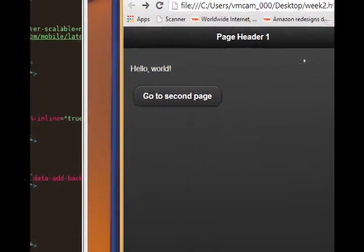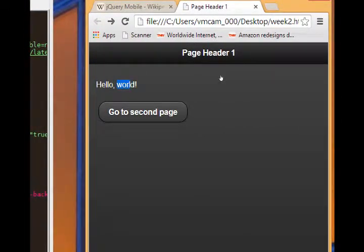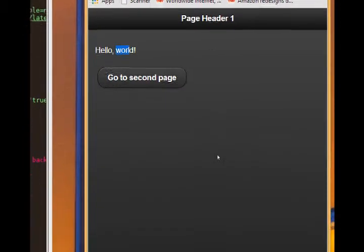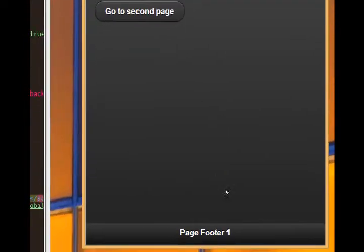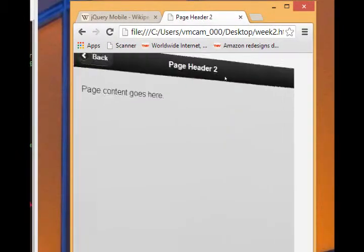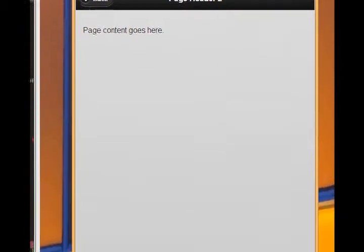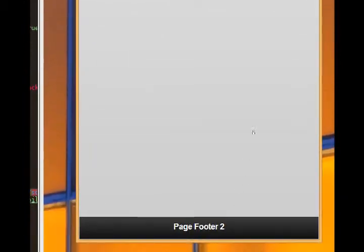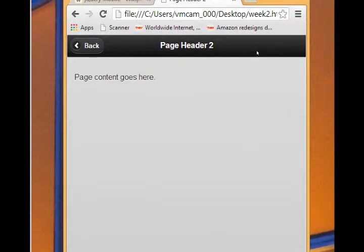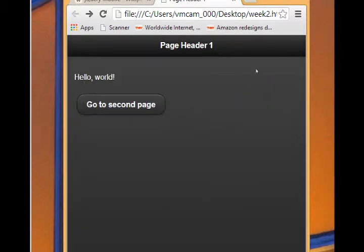And our result then is this page here, this jQuery mobile page. There's our header, here's our content area, there's our link which has become a button with a data role of button. There's our footer with a data role of footer. And then I click the button. That animation was data dash transition flip. We're on page two. We've got our back button back to page one, automatically animated.